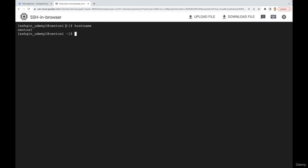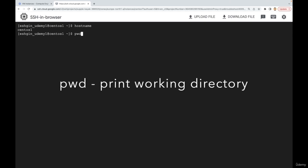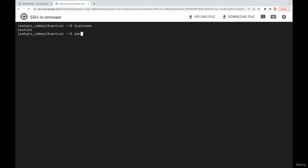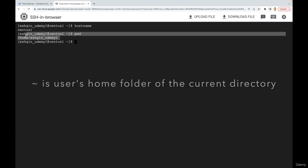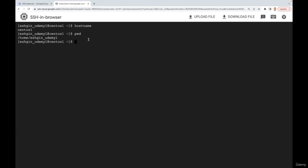The tilde (~) sign in the prompt means it's displaying the home directory of the user. We have a command called 'pwd' — Print Working Directory — which prints the directory we are currently in. Running it shows we are in /home/hqnudemy1. That is our home directory, and the tilde represents it. That's it for this video — let's learn some popular commands in the next one.